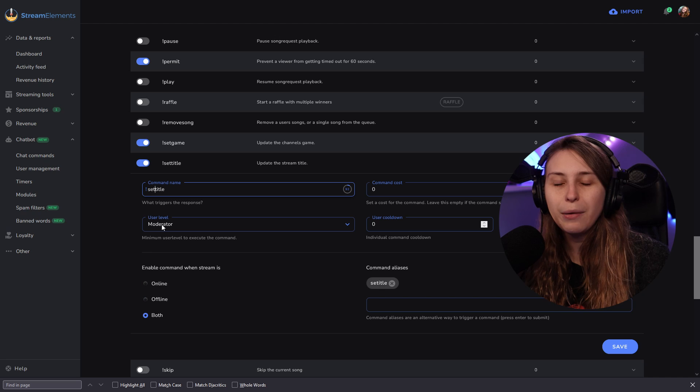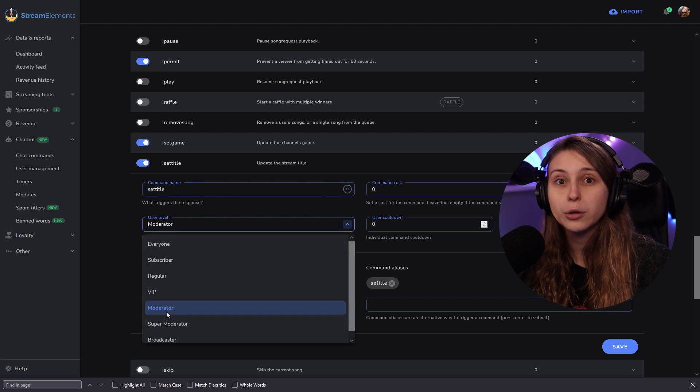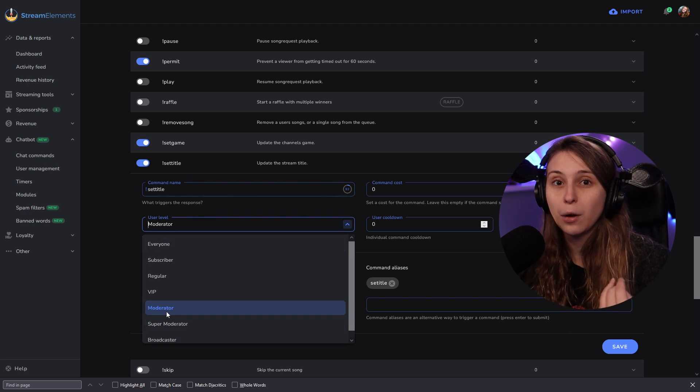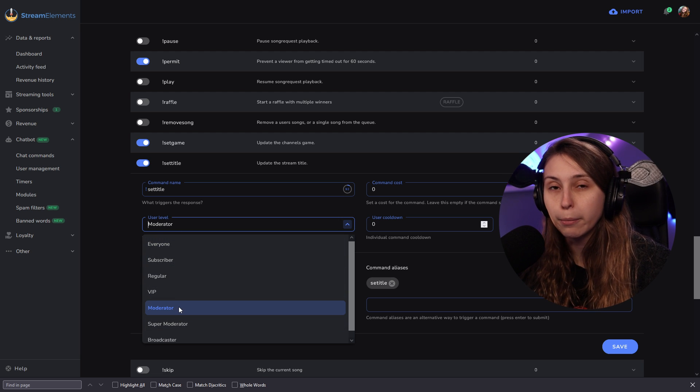I recommend keeping this on "set title." Here you can say who can change your title. I would recommend setting the user level to moderator so your moderators can help you out. I wouldn't recommend setting this to anything lower than moderator because some people might troll you and change your title. You trust your moderators — at least I think you would — otherwise you wouldn't make them moderators, so that's why it's okay to leave it on moderators.